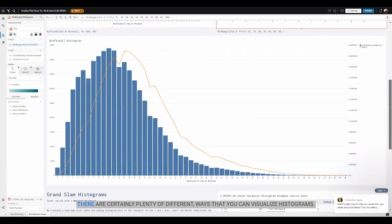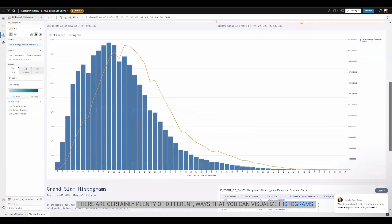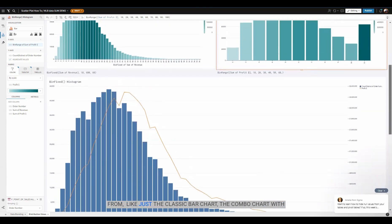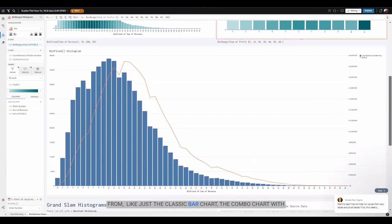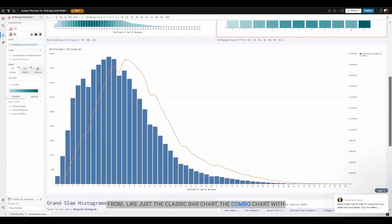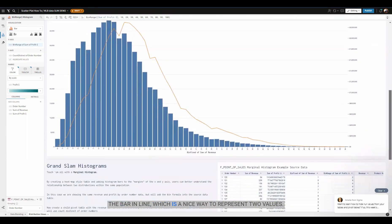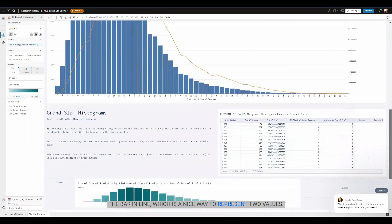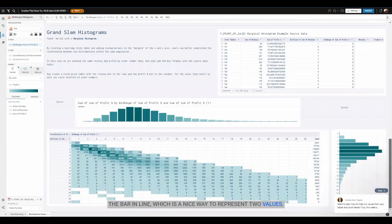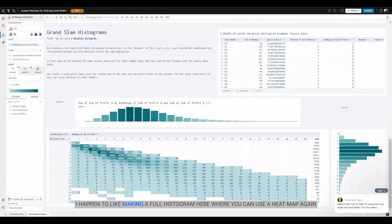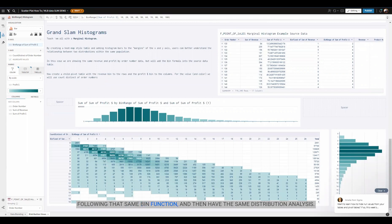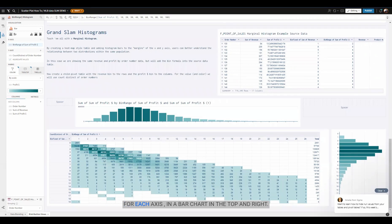There are certainly plenty of different ways that you can visualize histograms, from the classic bar chart, the combo chart with the bar line, which is a nice way to represent two values. I happen to like making a full histogram here where you can use a heat map, following that same bin function, and then have the same distribution analysis for each axis in the bar chart in the top and right.